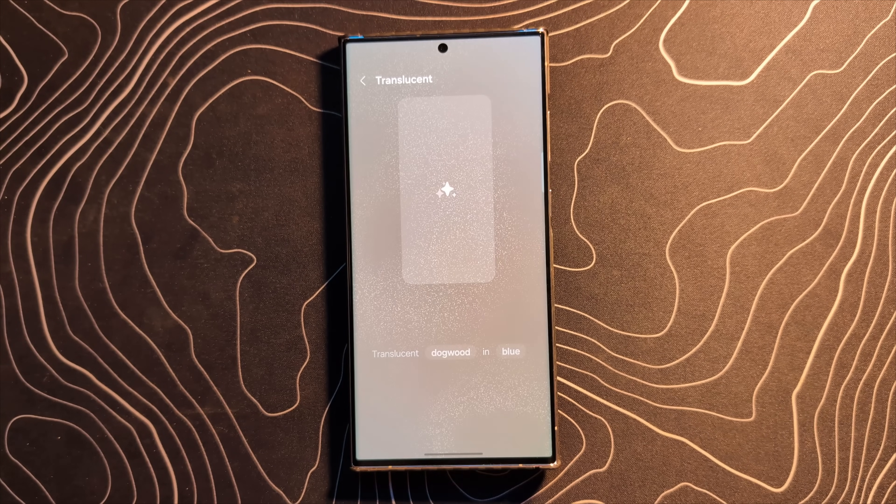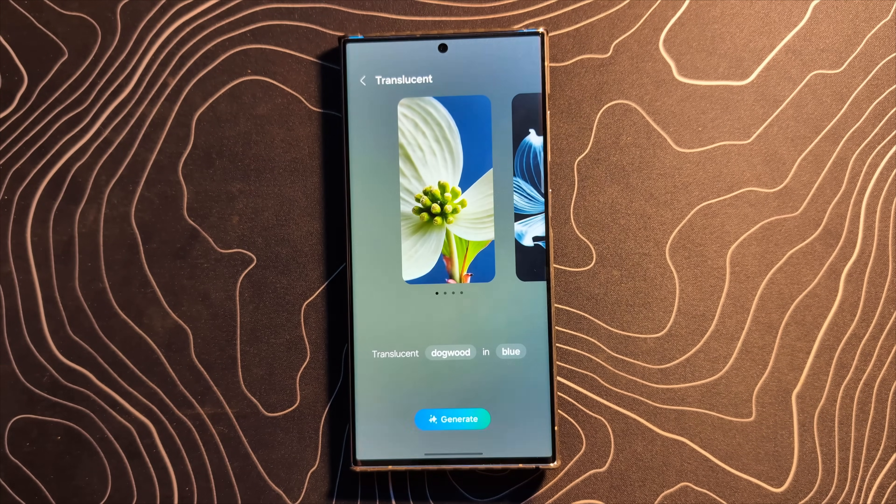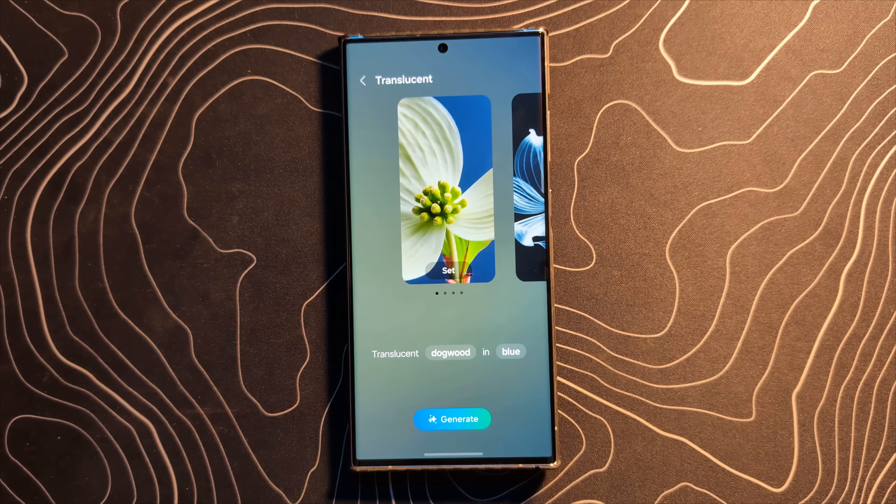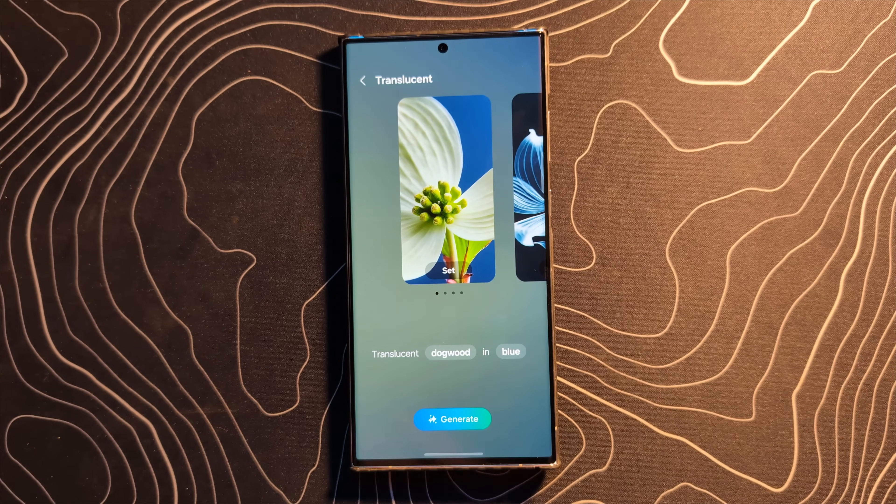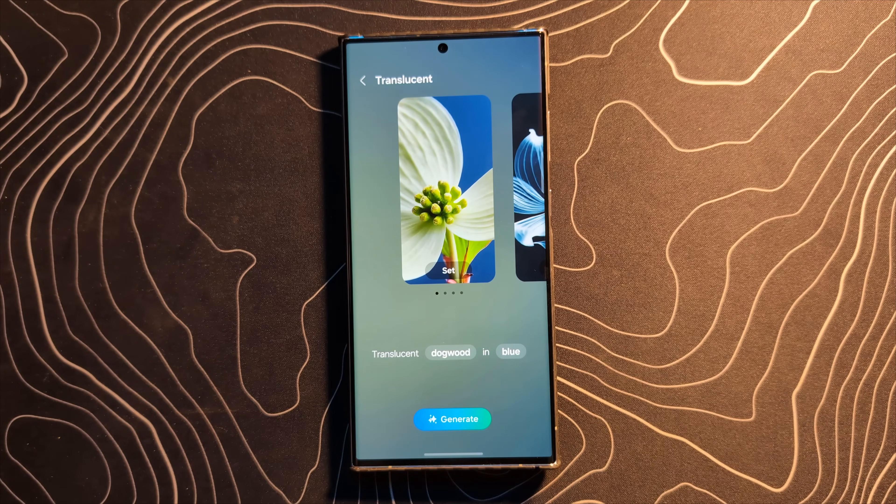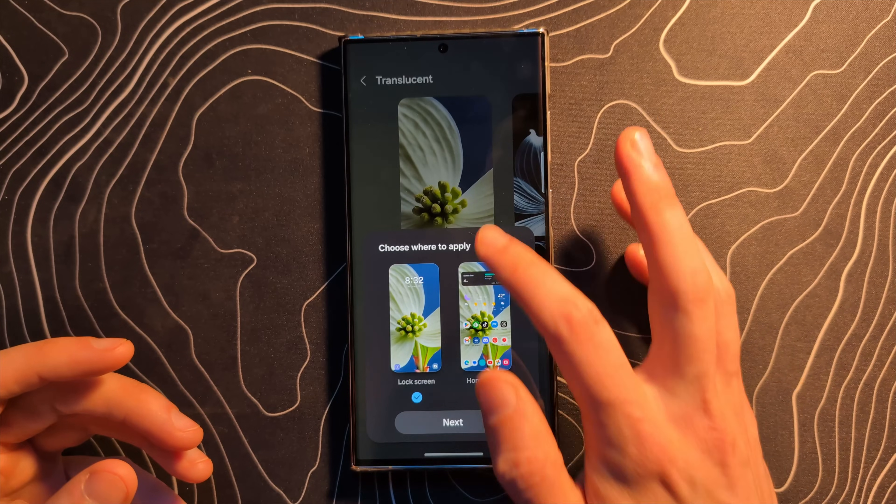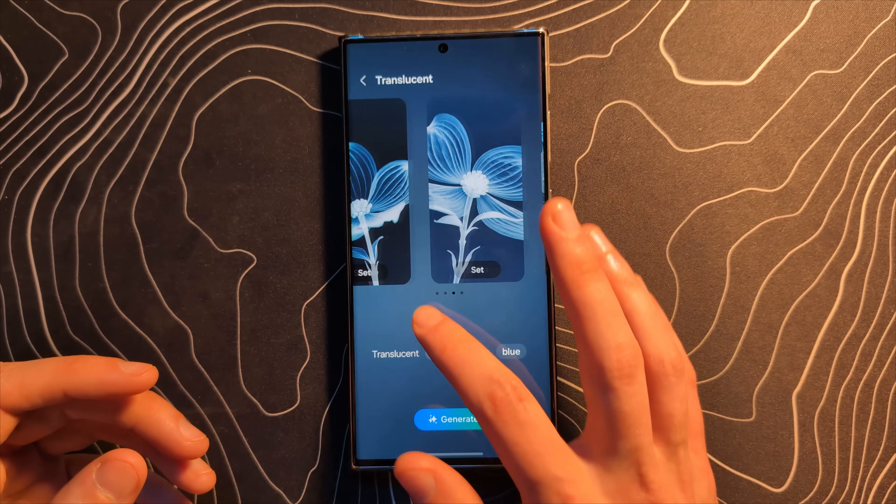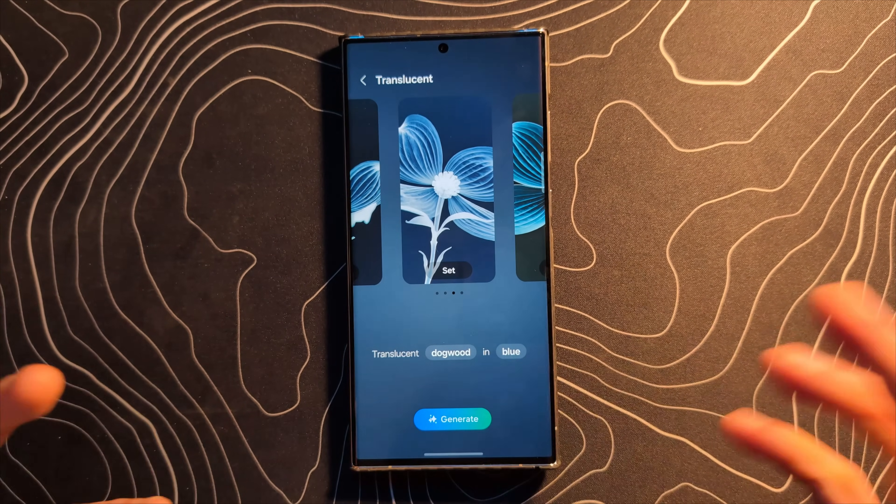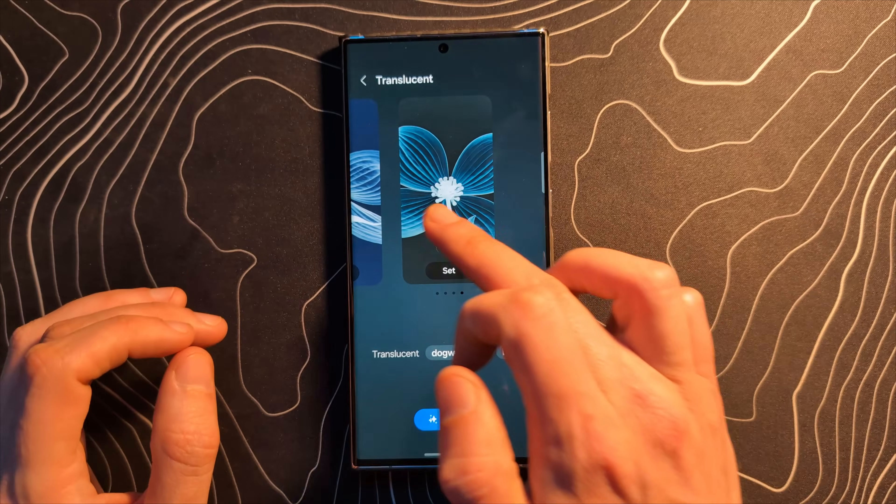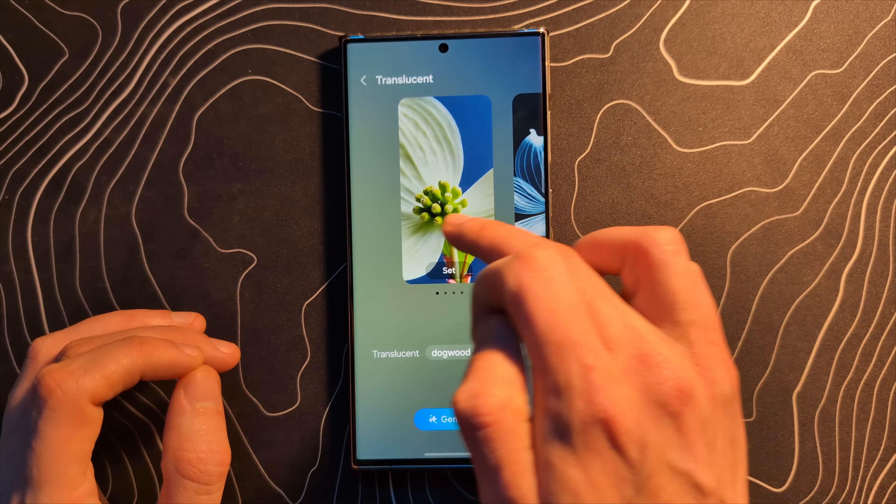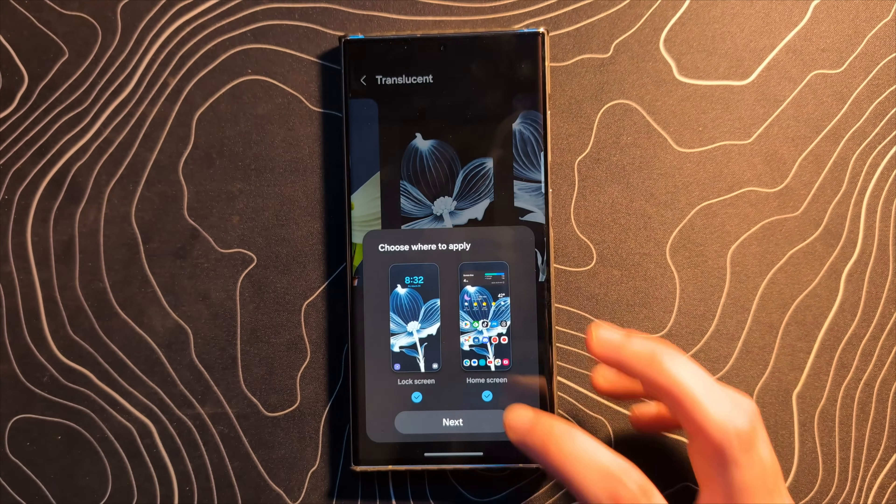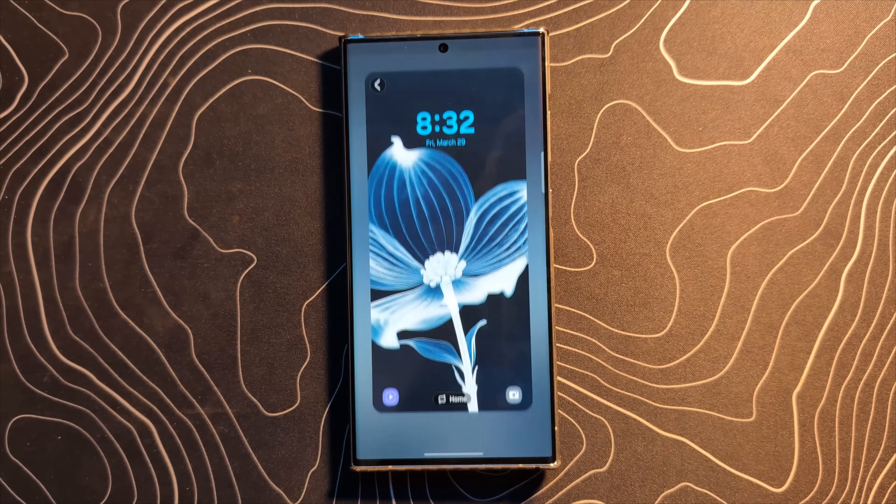When we click on this, it's going to create a series of wallpapers based on these prompts. I get comments all the time when I show wallpapers on my Pixel 8 devices and even my Pixel Fold where I have sideloaded this. People say, wow, where did you get that wallpaper from? And the answer is, I generated it. And guys, these are exactly the same as they are on the Pixel 8.